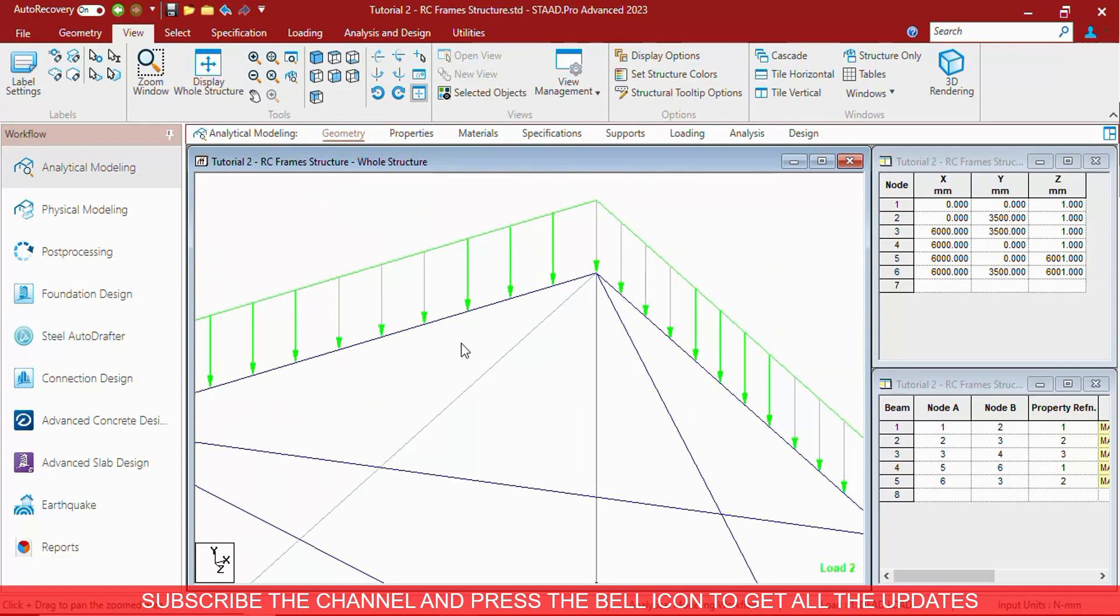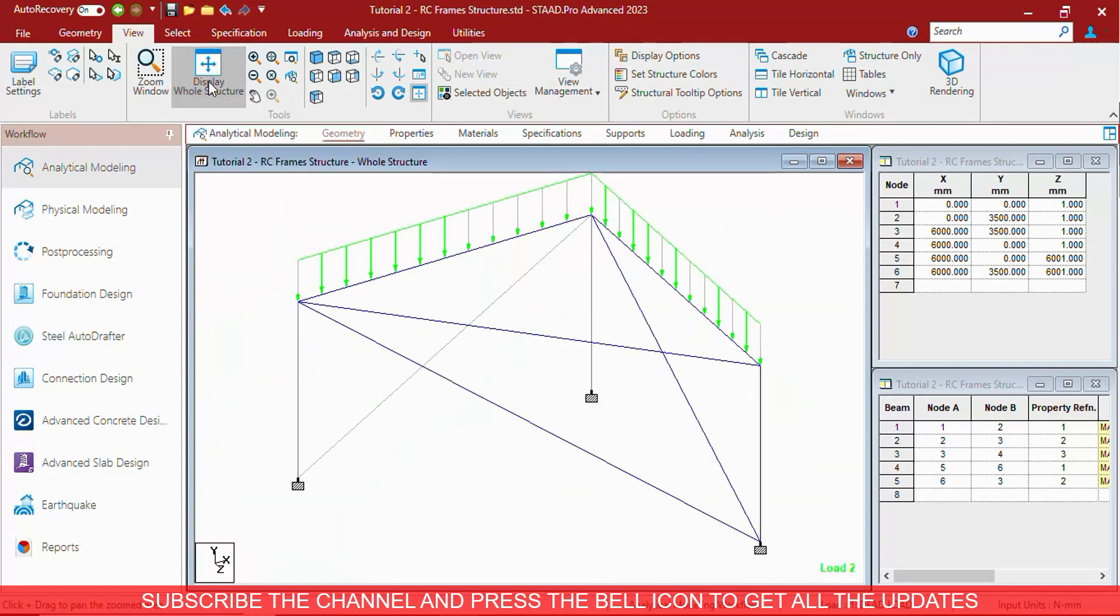At any point of time, if you want to see the whole structure, you have to click on display whole structure. This will display the whole structure to the current window.